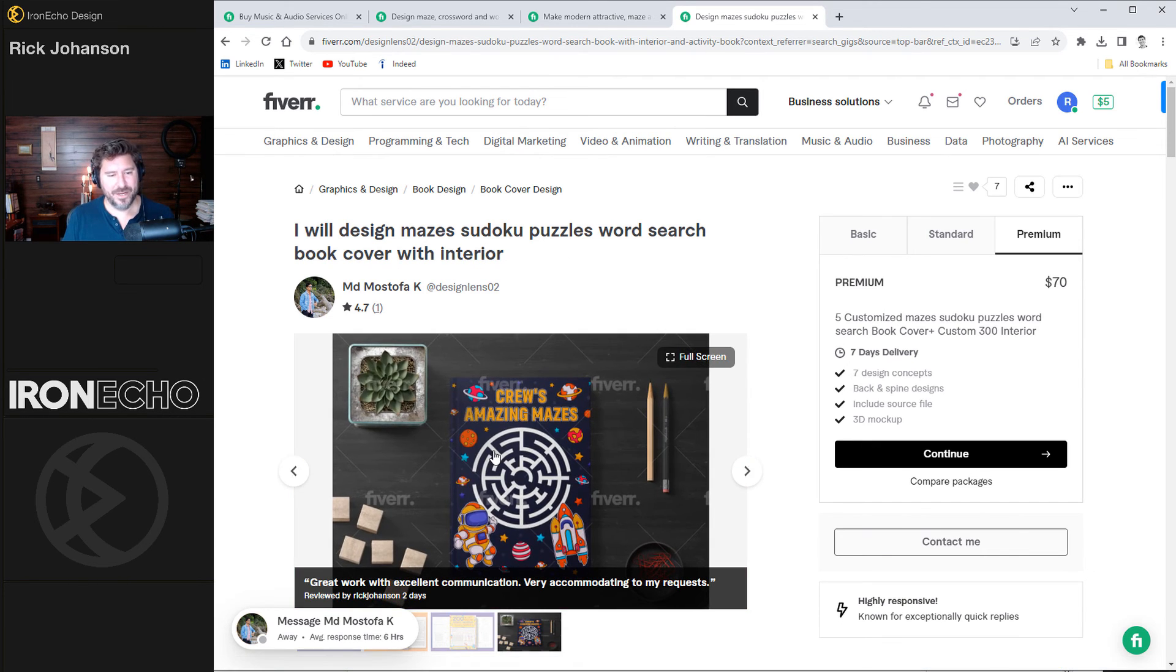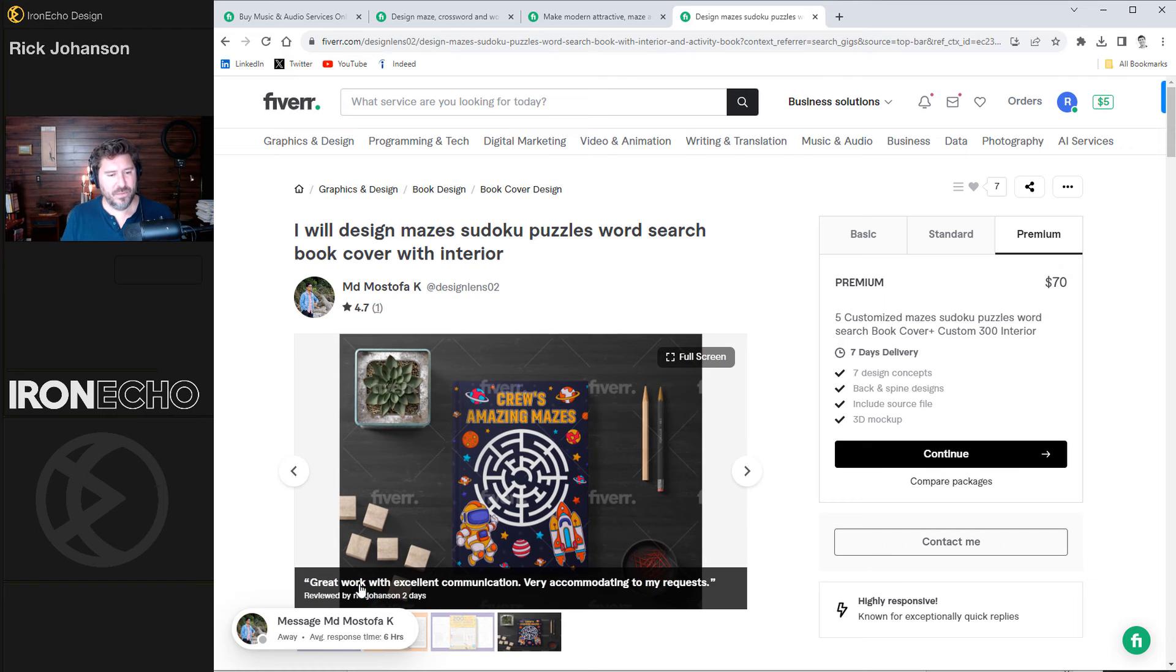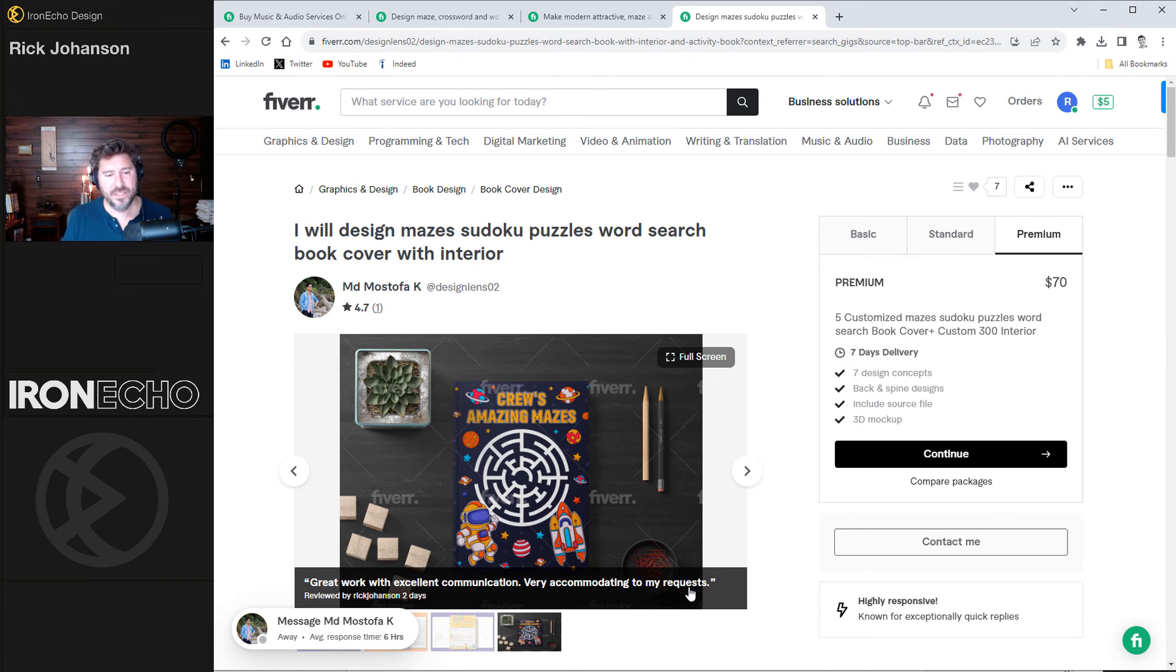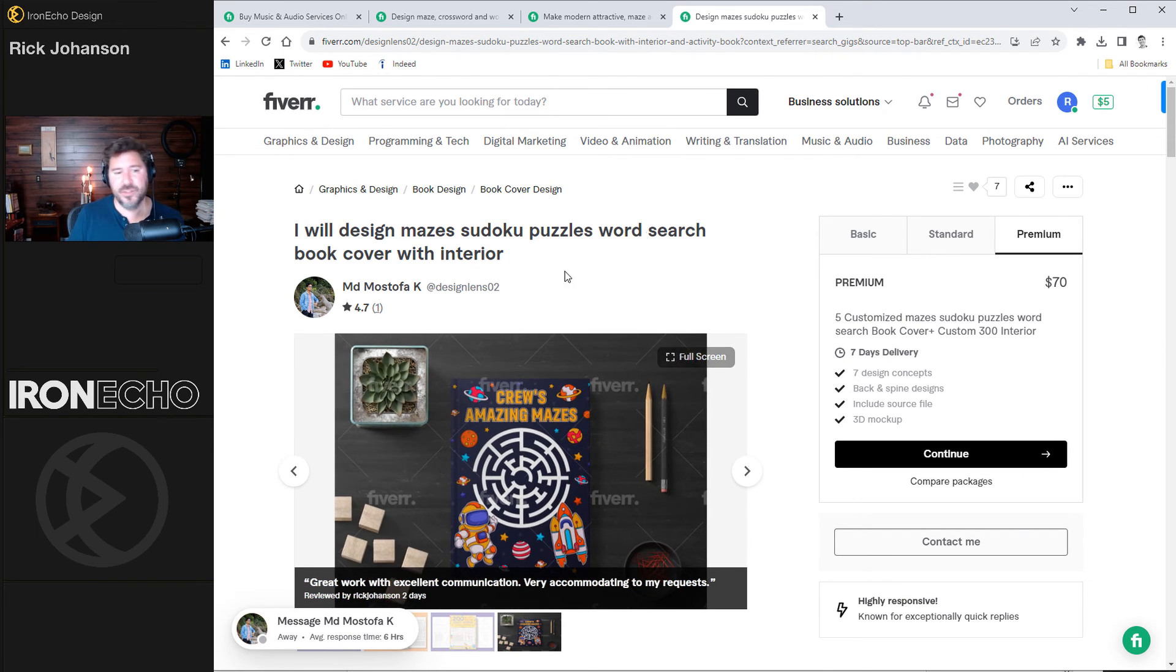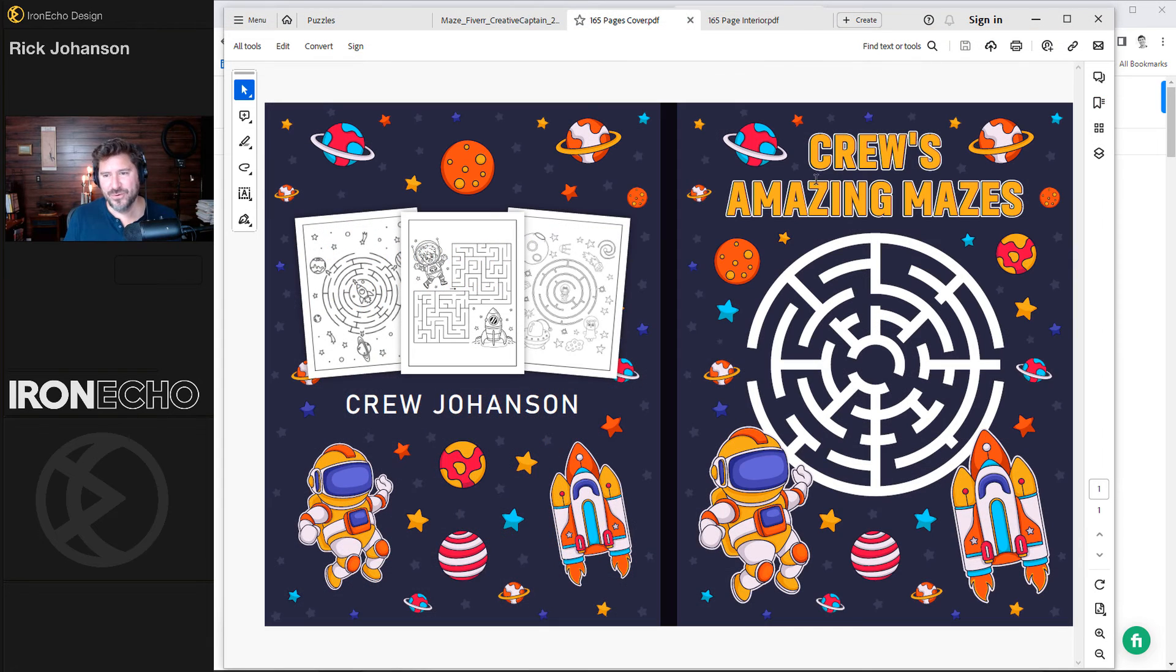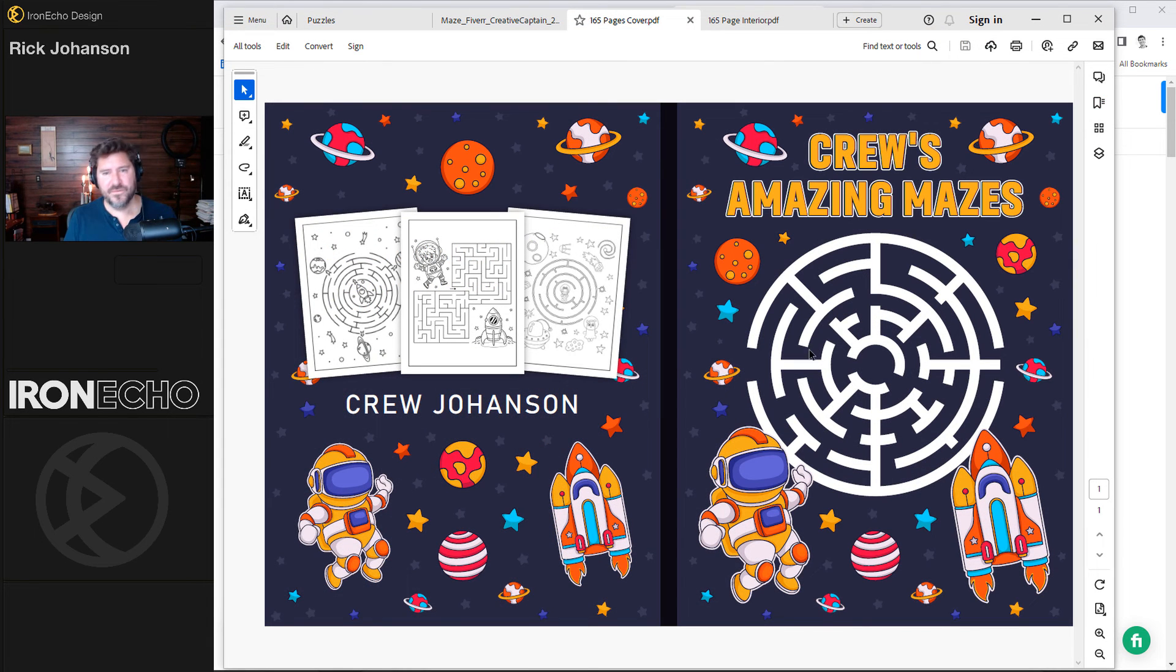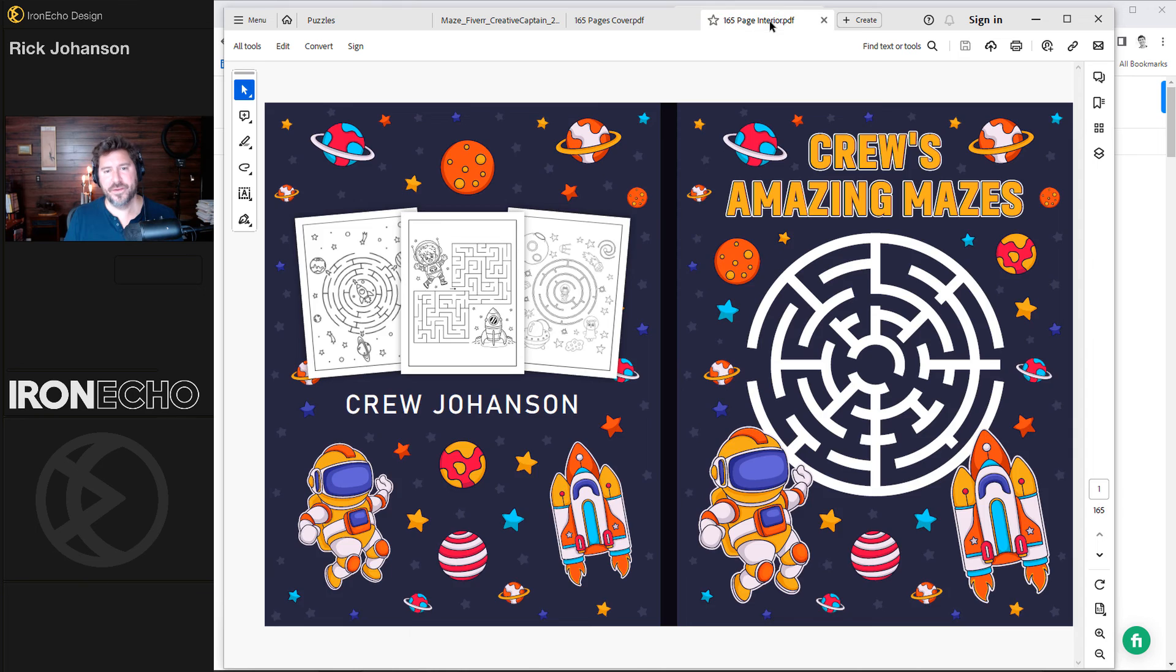Let me show what he did. Cruise amazing mazes. Full color cover, outstanding. And the interior. Here's that mask I was talking about. I was only asking for about 50 pages, but he came through with 165. Look at all these things.